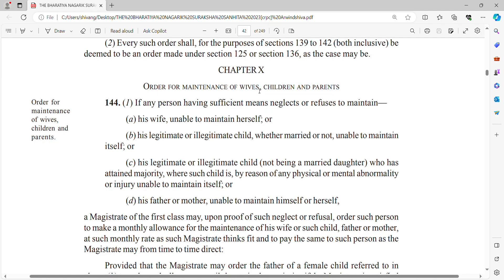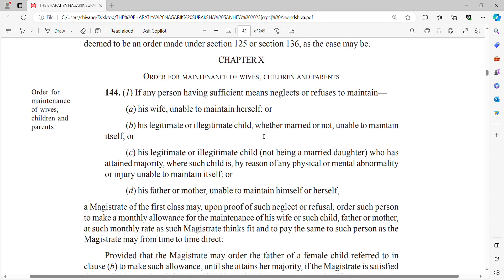Let's decode the word 'wife' here. If any person having sufficient means neglects or refuses to maintain his wife, who is unable to maintain herself — so the wife's partner, that is the husband, is referred to as 'any person' here. The husband has to maintain his wife if the wife is unable to maintain herself. The husband is duty-bound to maintain her.